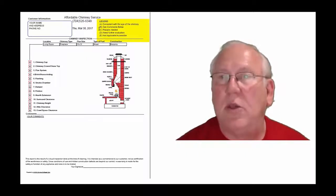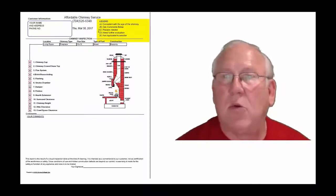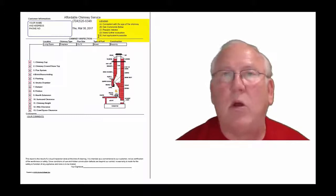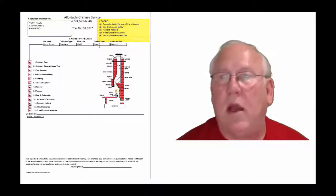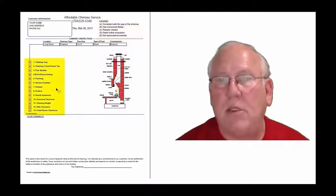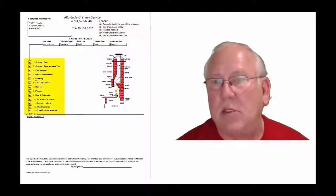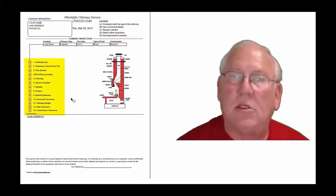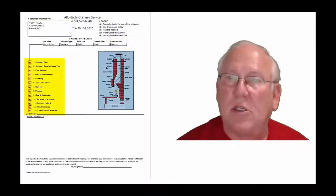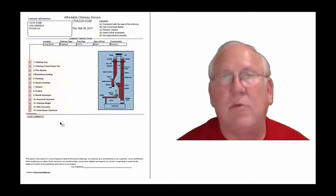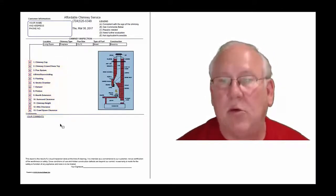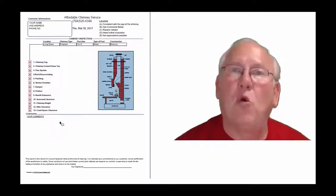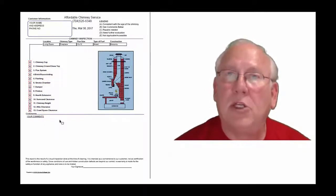A is consistent with the age of the chimney, B see comments below, C repairs needed, D need further evaluation, or E not applicable. And they're placed into the boxes next to the parts of the chimney that can be easily identified in this diagram, and then of course you'll find my comments here below. Now let's take a look at your particular, your personal report.